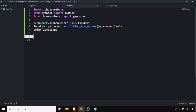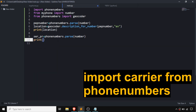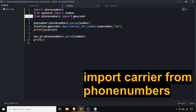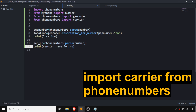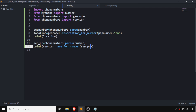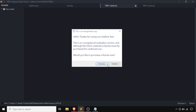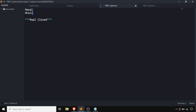Now we are going to write some code for printing out the service provider of our SIM or phone number. We create another variable, same as above, passing the number as an argument. For printing the service provider, we need to import carrier from phonenumbers, pass the same argument, and specify the language. When we run this, the result first shows the location and then prints out the service provider.